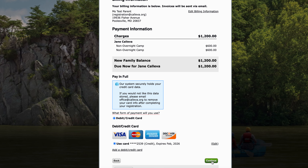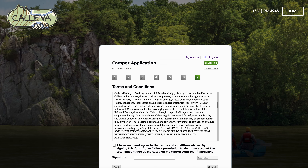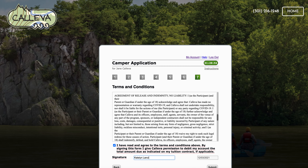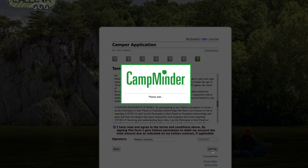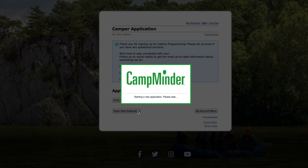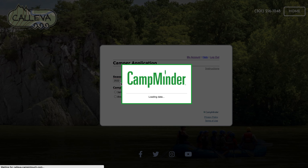Once you hit continue, you'll be able to see the waiver and hit sign, type in your name and click submit. Now once you submit, what's going to happen is it's automatically going to process your card, and then you can hit this new begin new application button. Immediately what's going to happen is you are going to be redirected back into your account where you can add another camper.